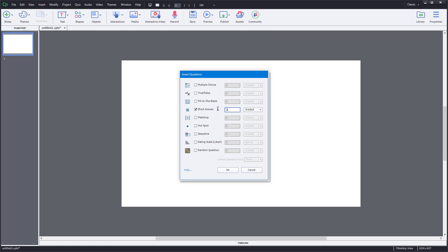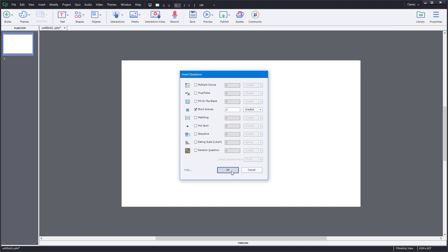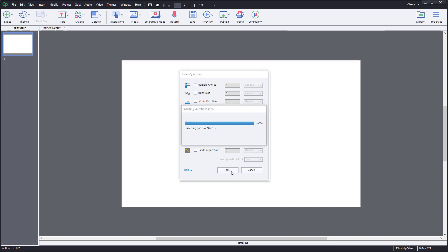I'm going to bring in two short answer questions, which are both going to be graded. You can make it a survey or a pretest if you want to, but I'm just going to make it graded. And I'm going to press OK.